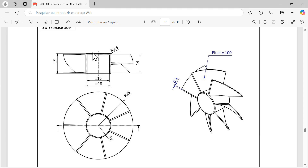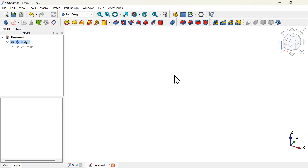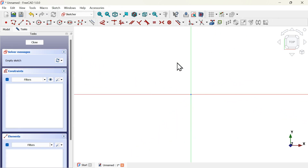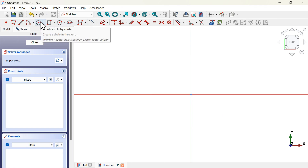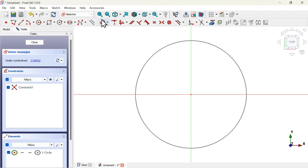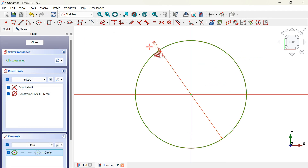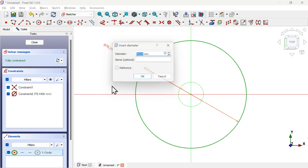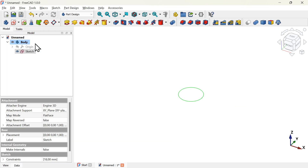To create this cylinder we have two ways. The first way is to create a sketch and then extrude that sketch using the pad tool. Let's create a sketch — go to this icon, click on it and select the XY plane for this first sketch. Next, on the sketcher workbench, go to sketch geometries and select the circle tool. Start the circle exactly on the origin axis, then use the dimension tool to set the diameter of this circle to 18 millimeters.